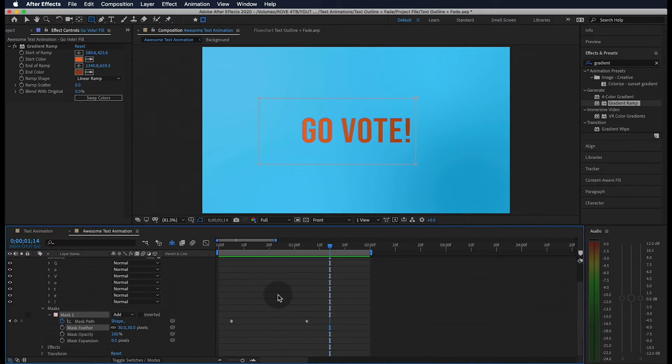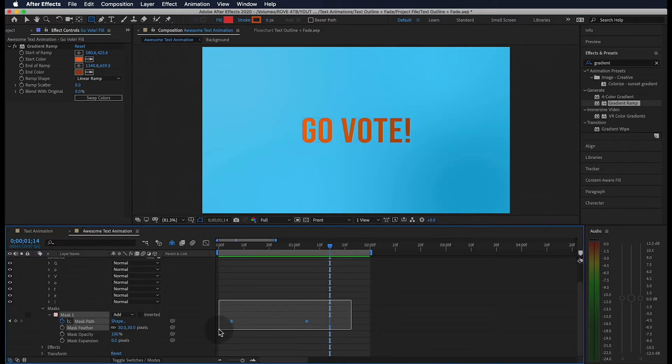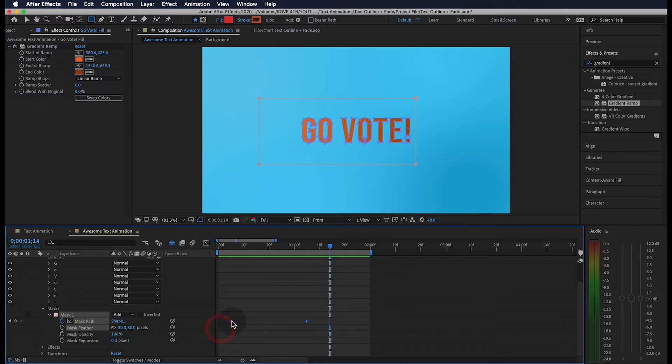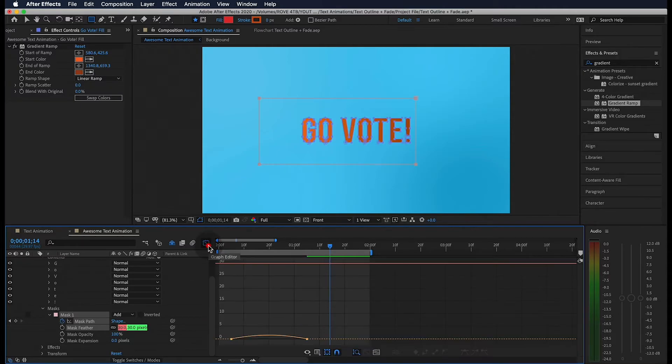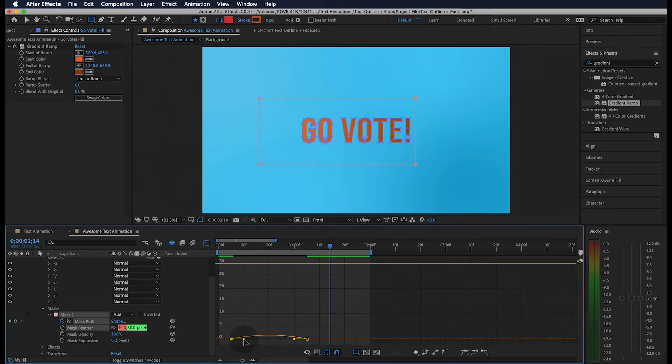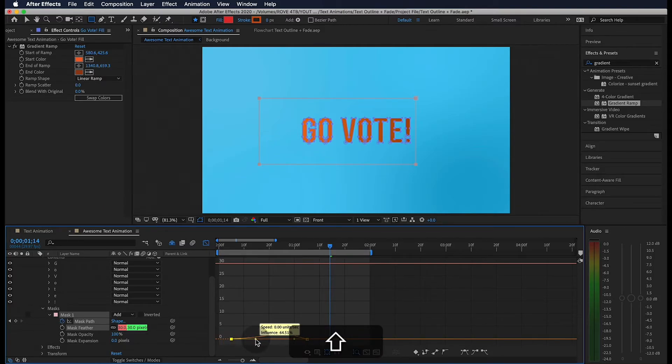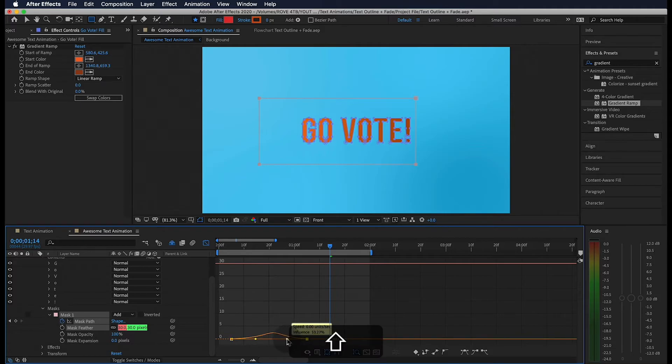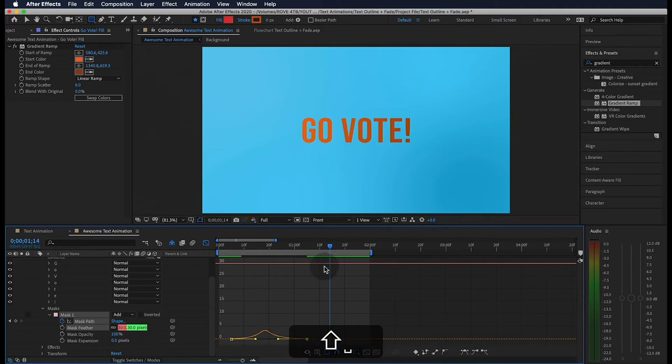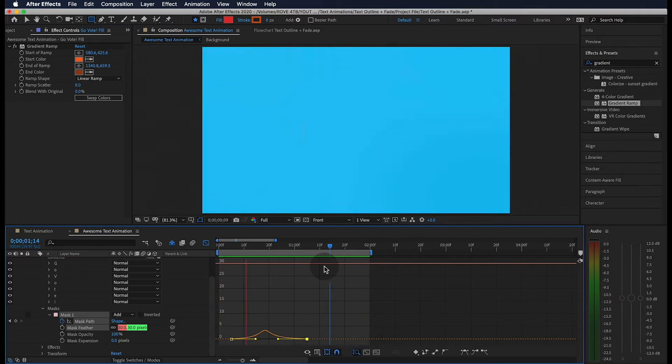Now let's adjust these keyframes just like last time and hit F9 to easy ease. Then open up the graph editor one more time to change the outgoing and incoming velocities. I know it looks a little different this time, but it works the same way. When we play through it, it only makes a small change, but I think it looks a lot better.